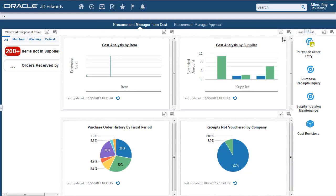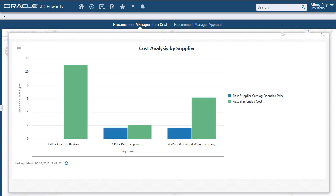Hi! In this tutorial, I'll show you how to set the version for a context menu application on a chart. I'm going to use the Procurement Manager Item Cost UX1 page for the Procurement Manager role. Let's take the Cost Analysis by Supplier Chart as an example.